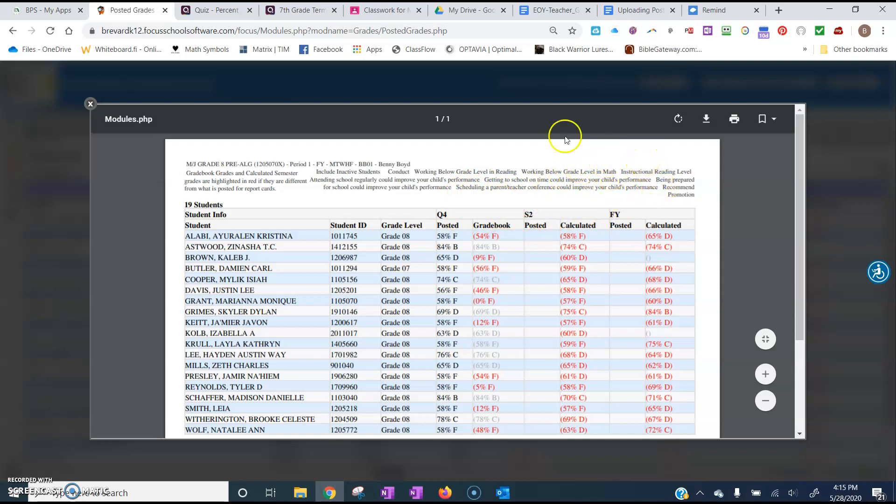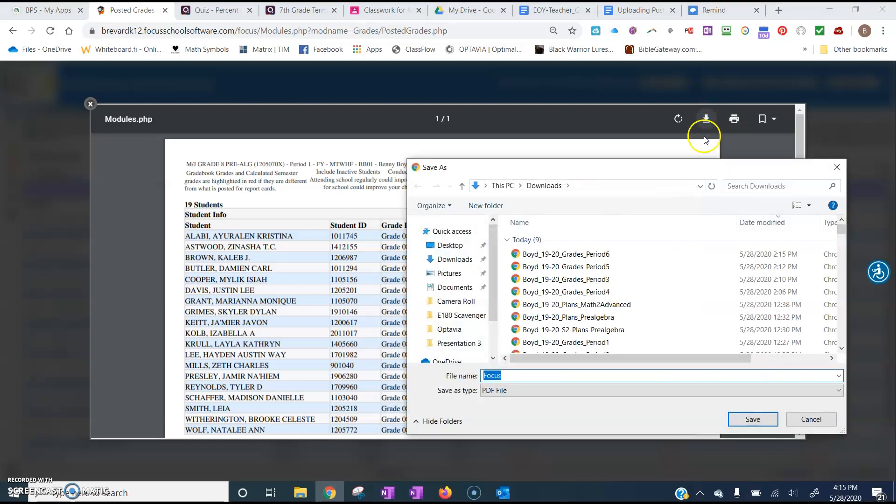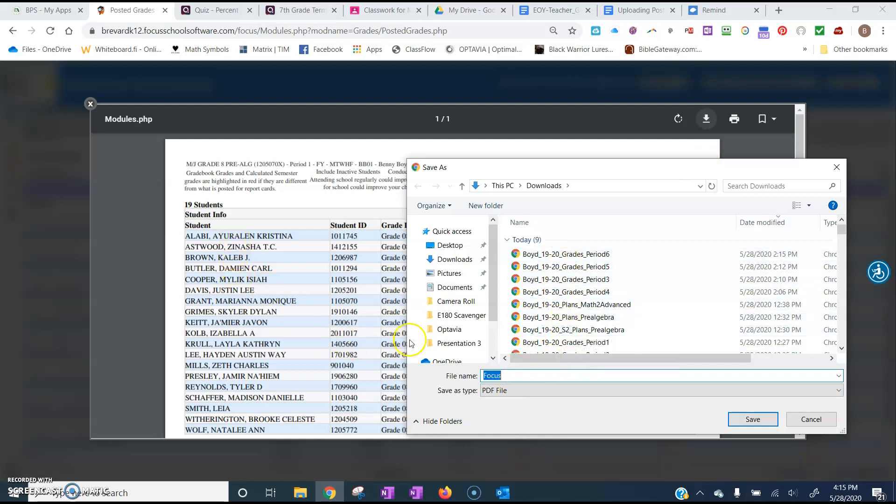So what we're going to do is now that we have the report up on the screen, we're going to click the download arrow. And then once that opens,